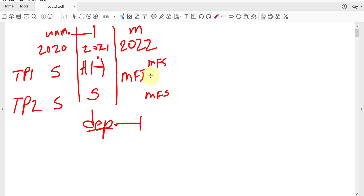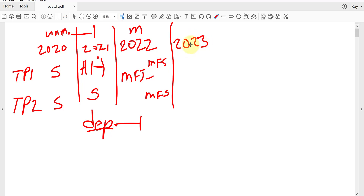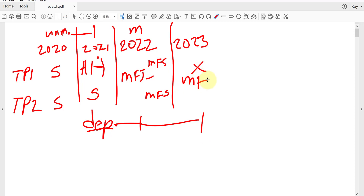As we saw, married filing joint typically gives you the best outcome. Moving to 2023, tragically one of the spouses passes away. In the year of death, the surviving spouse can still file married filing joint — combining all incomes up to the date of death — or file separate returns, though joint is probably better for that year.